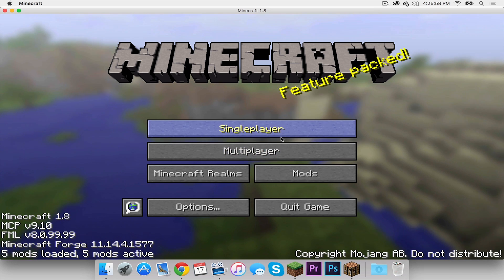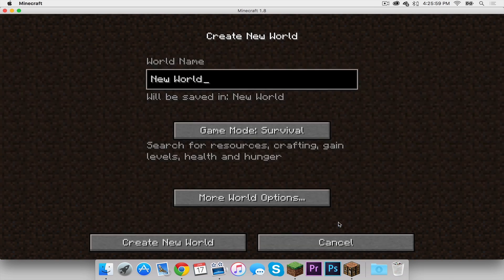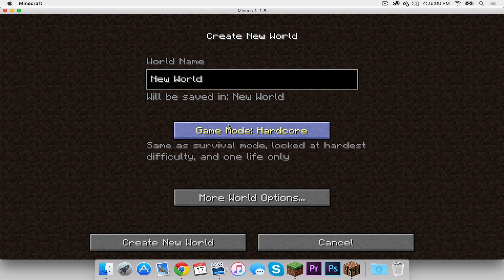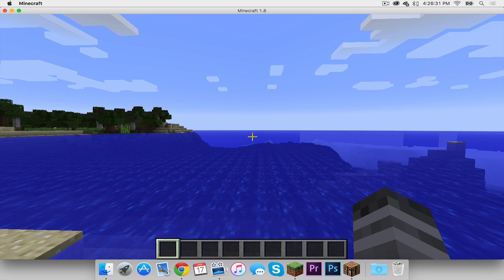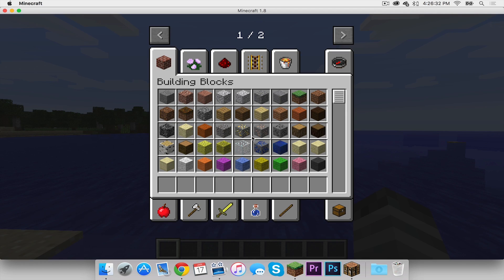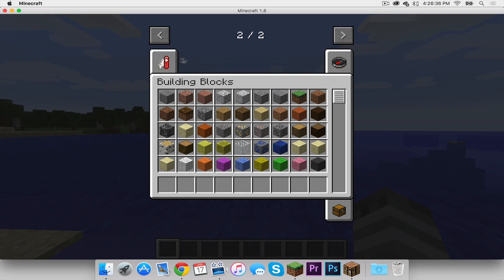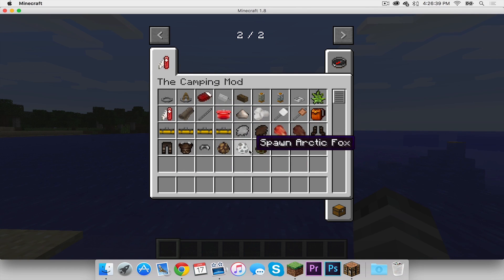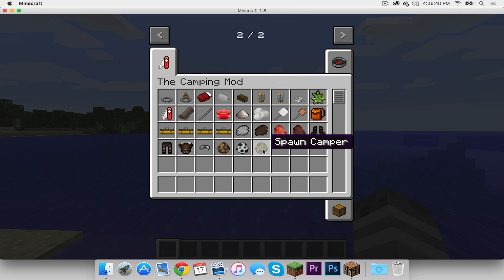I'm now going to create a new single player world. I'm just going to make it a creative world so we can look into what exactly this mod has. Then I will click create new world. Alright so now I'm going to open up my inventory. As you can see there are two windows. I'm going to click the next window and there is the camping mod tab.